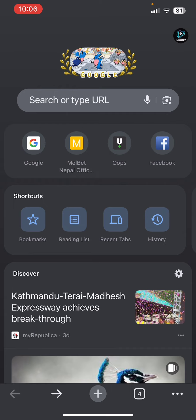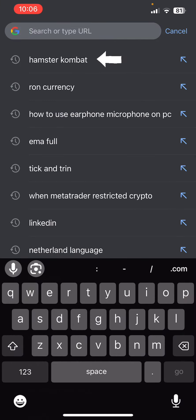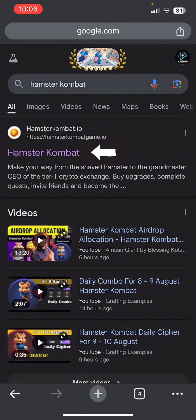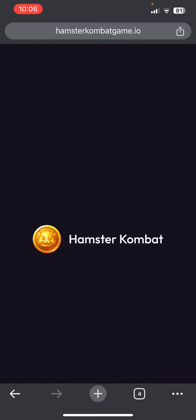First thing first, I assume that you have already opened any internet browser and now you need to search for Hamster Combat in Google. Once you do that, you can see there is a link at the top of the screen, so let's click on that link.